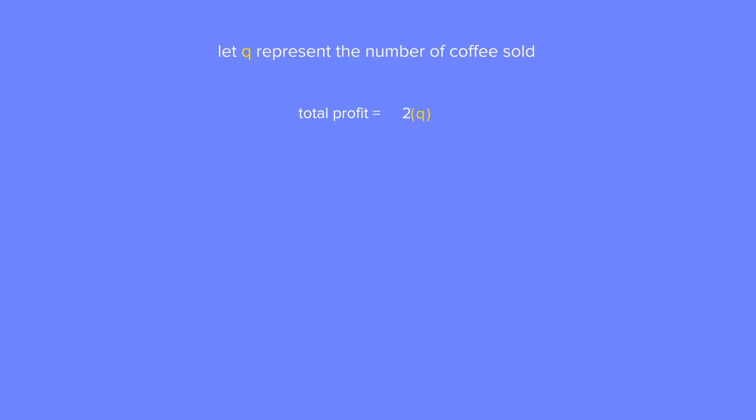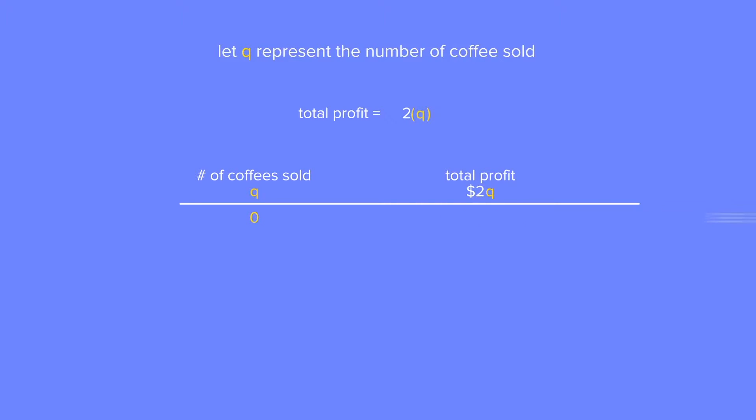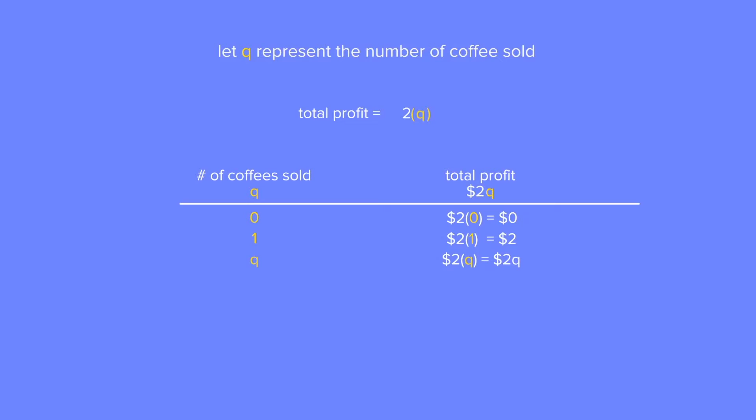Awesome! So if you were told that this shop would sell zero coffees in the next hour, then they will profit zero multiplied by two, which is $0. If they sell one coffee in the next hour, then they will profit two times one, which is $2. And if they sold two coffees in the next hour, then they will profit two times two, which is $4. We're probably seeing a pattern here, but selling three coffees would mean profiting $6. Of course, this list can go on and on and on.